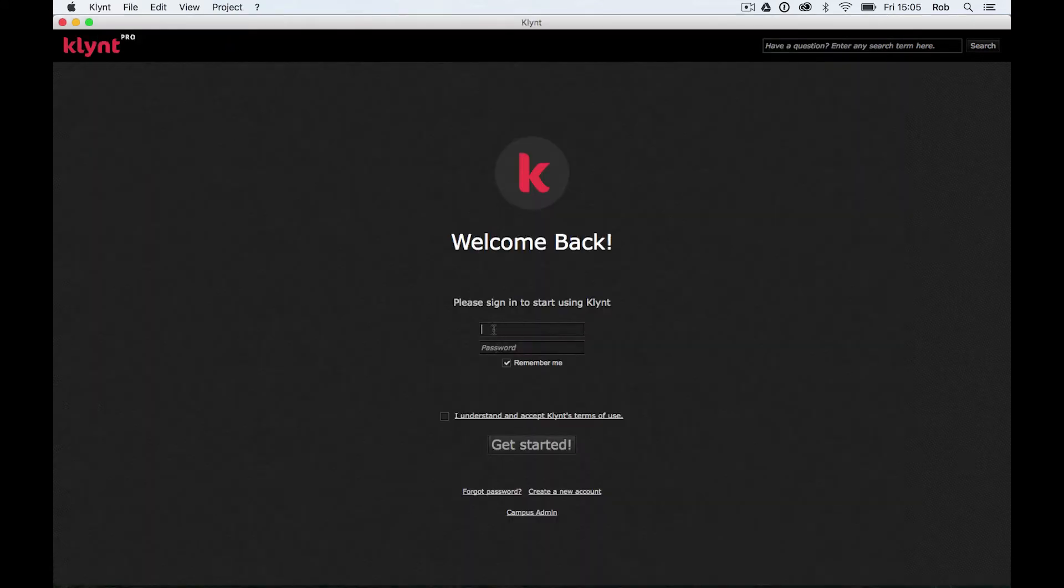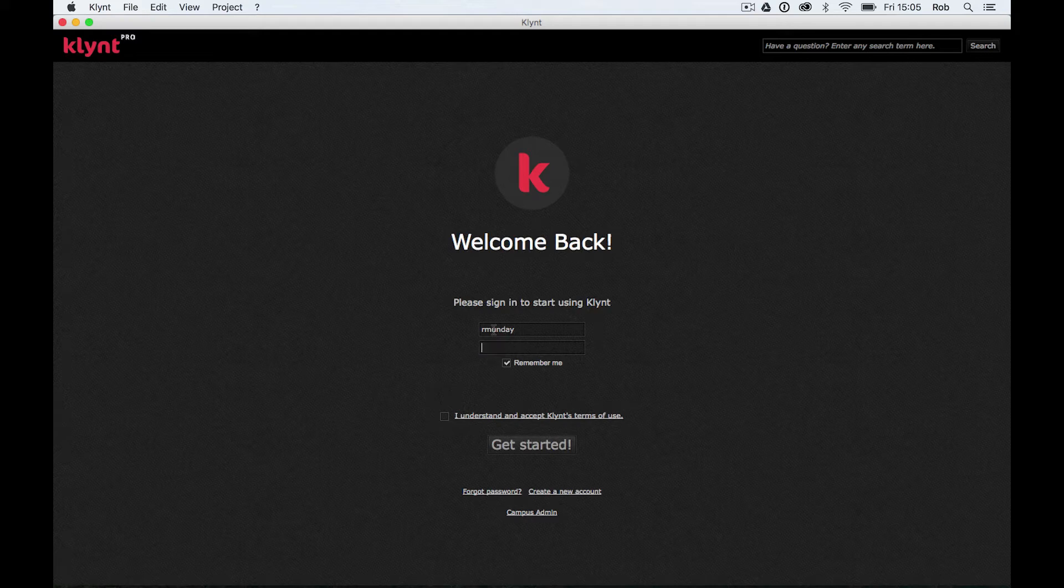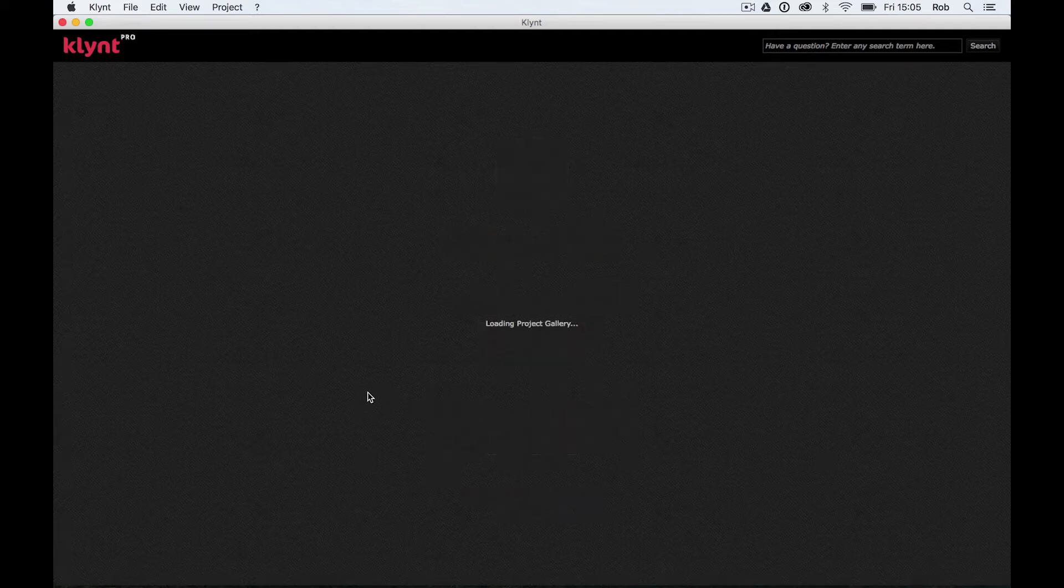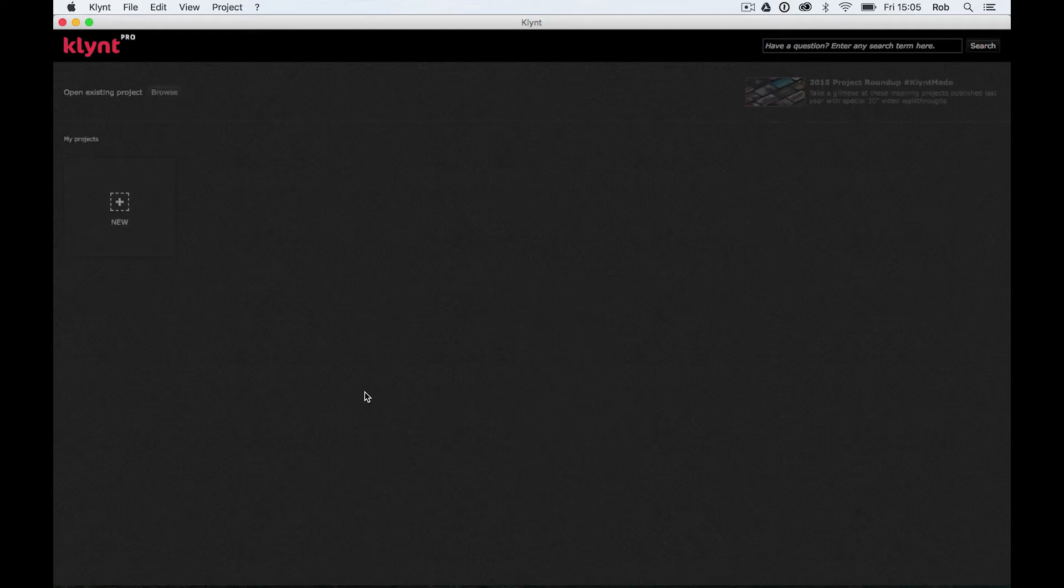Thankfully I've already got an account so all I have to do is put in my details. Obviously not going to tell you my password here. Hopefully I can remember it. Click on this little I understand and accept Klynt's terms of use. You can go in and read that if you want and I'm going to click on get started. Okay and we're in.